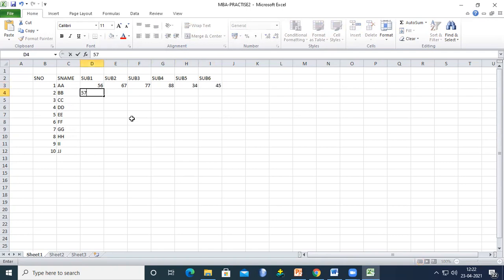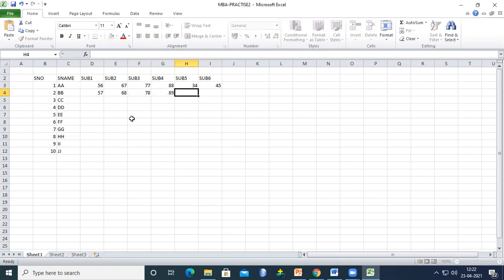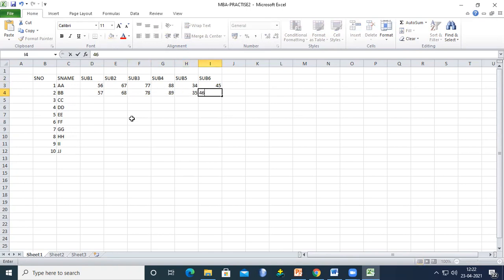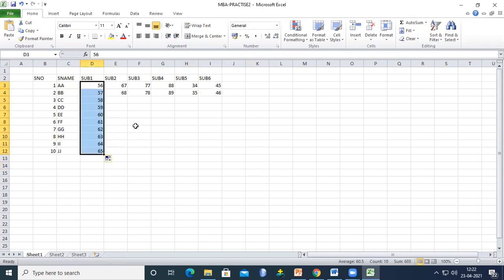Continuing to enter marks: 57, 68, 78, 89, 35, and 46 for the next column. I'll select these two rows and expand the marks by dragging down.